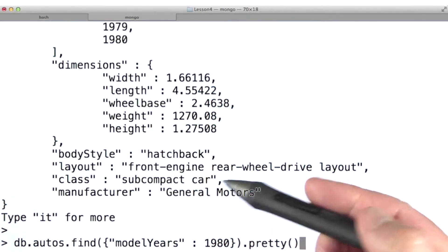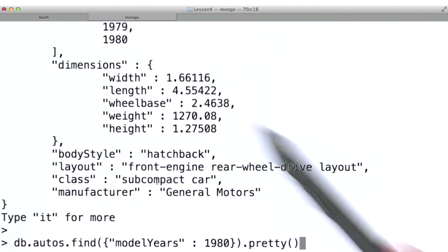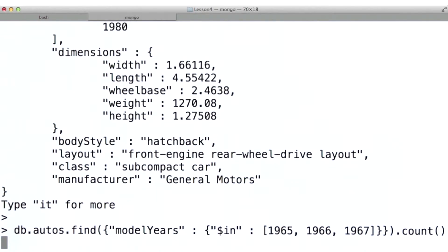In this case, we're going to introduce the in operator. Let's take a look at an example and then we'll talk about it.